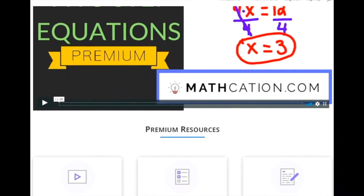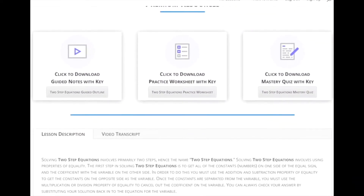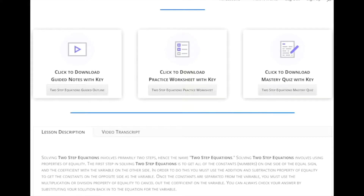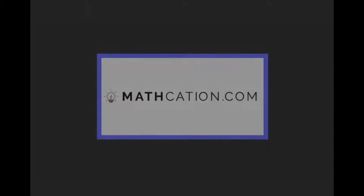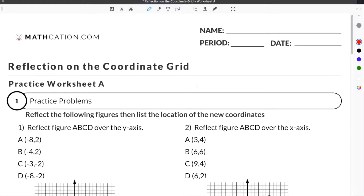Get the worksheet used in this lesson, as well as hundreds of others, at mathcation.com. This video is about reflection in math. You can get the worksheet used in this video for free by clicking on the link in the description below.